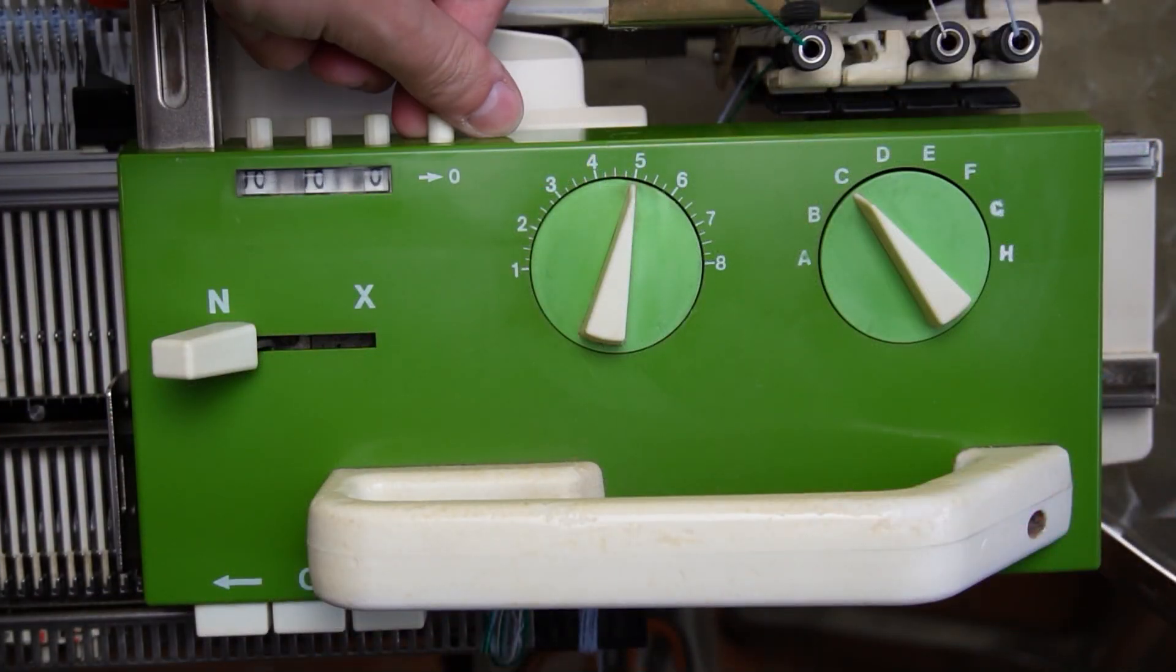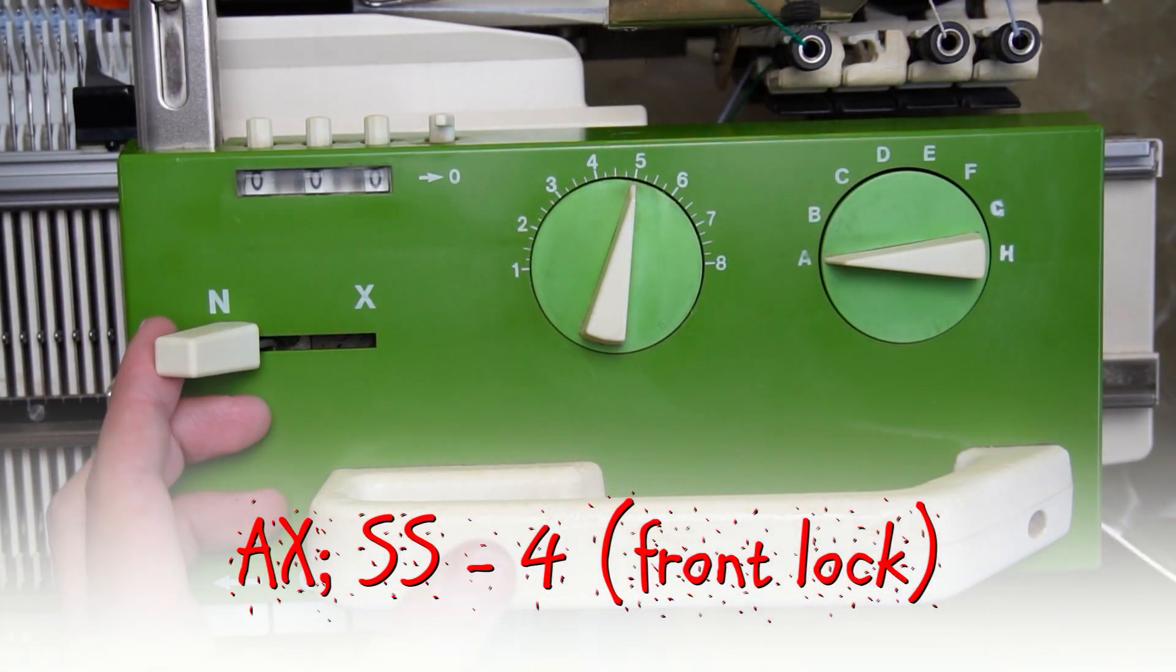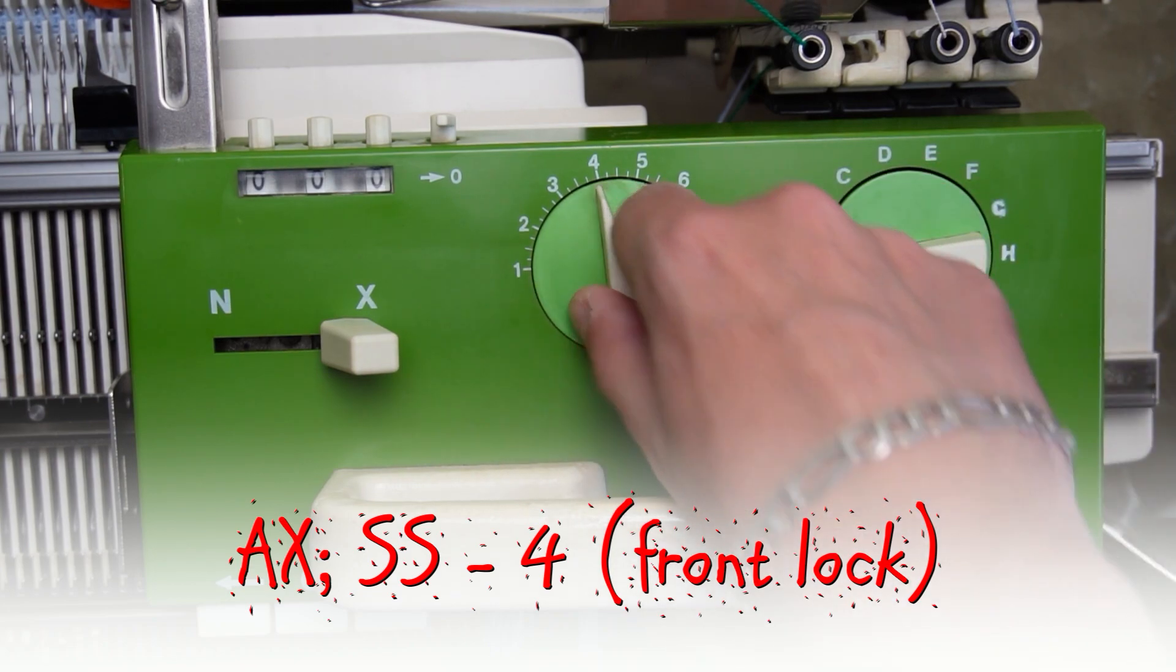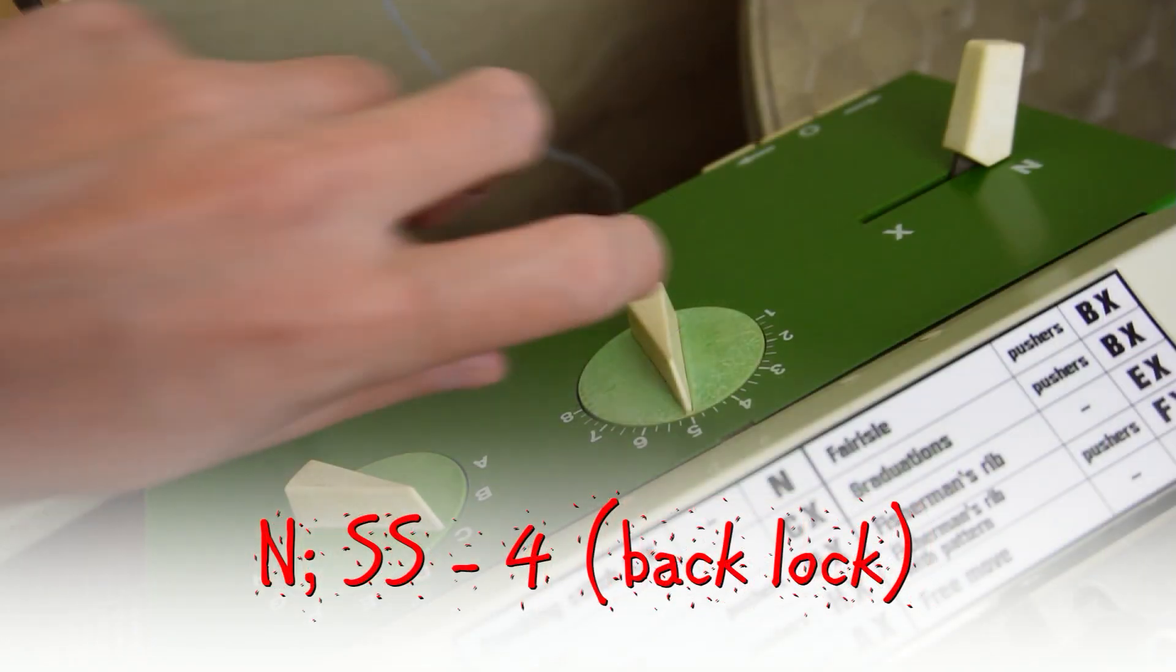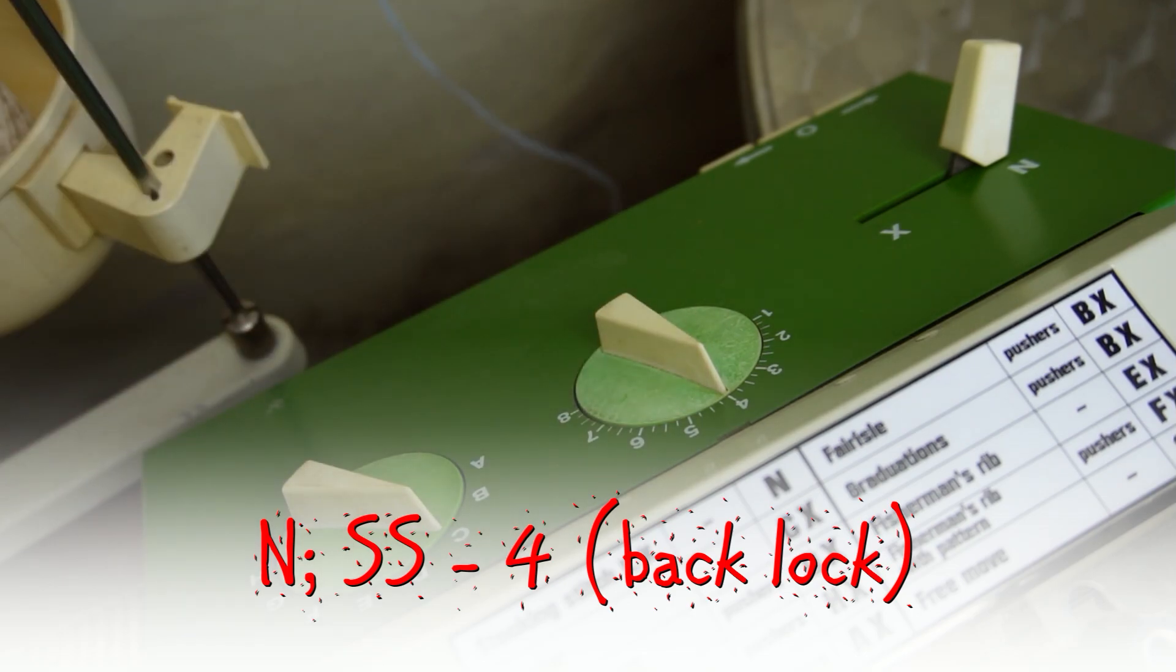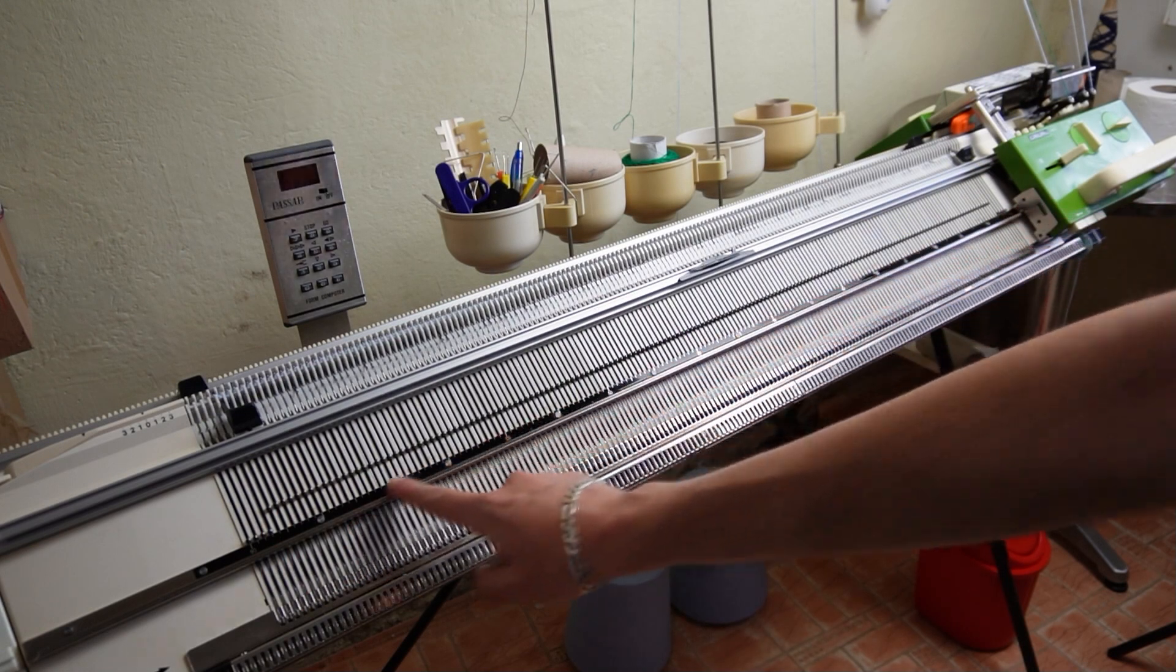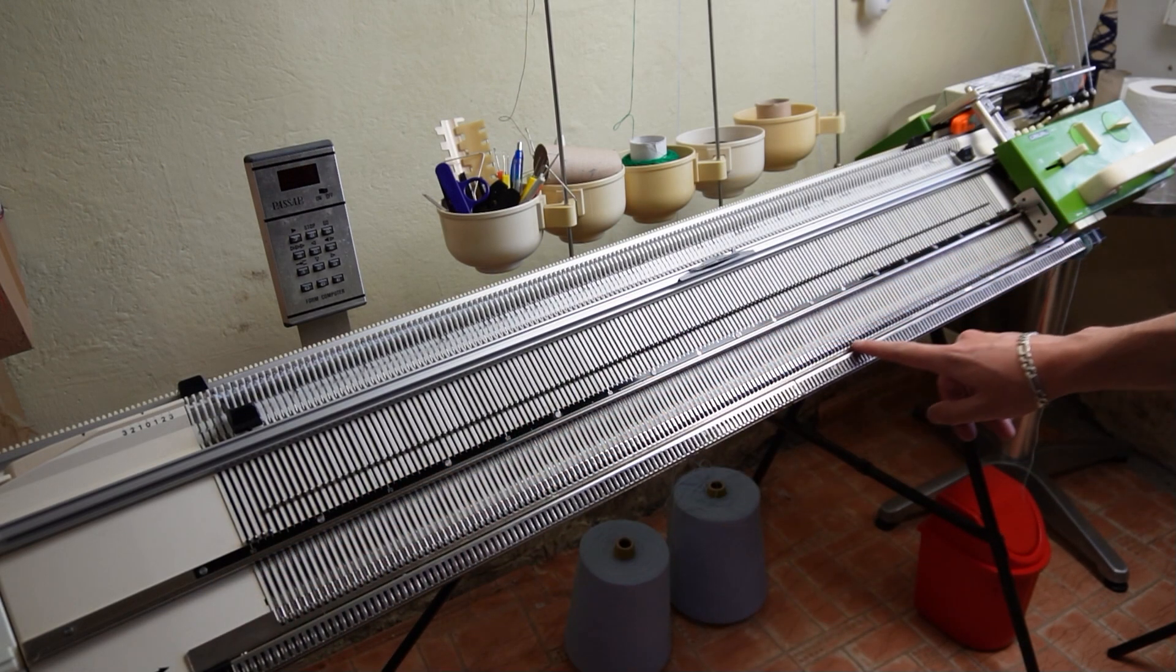Clear the row counter. Set the front lock to AX and the stitch size to 4. On the back lock, set the stitch size to 4. On the front bed, raise pushers and the roll needles in working position.